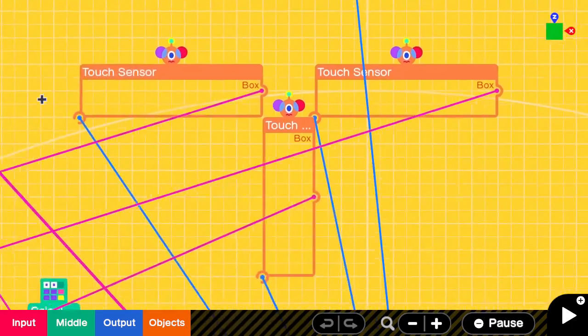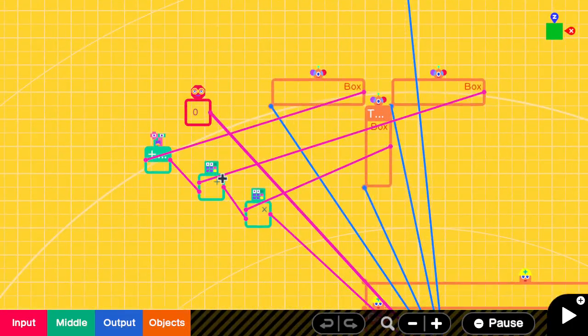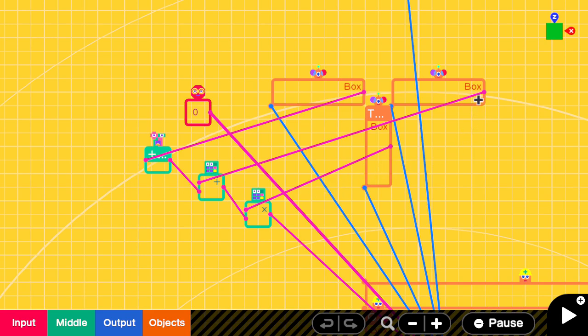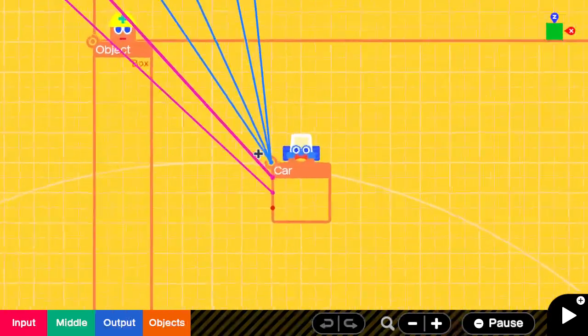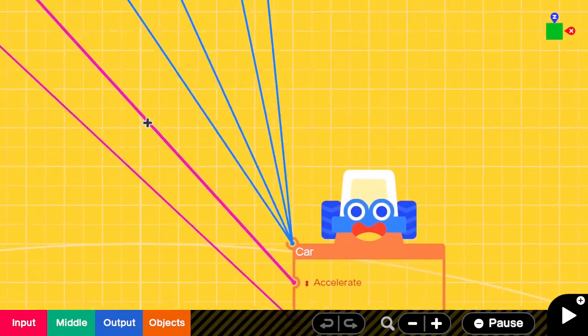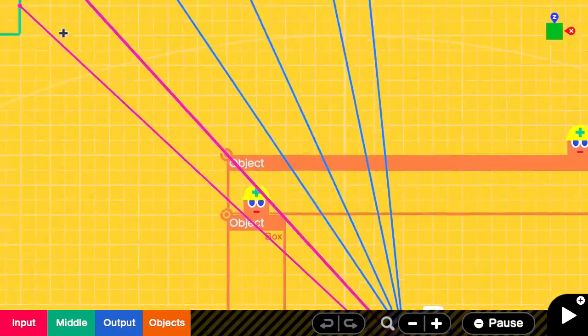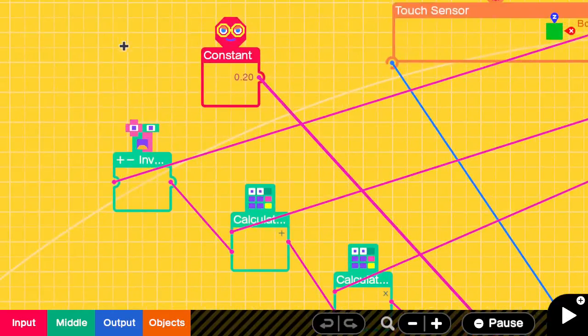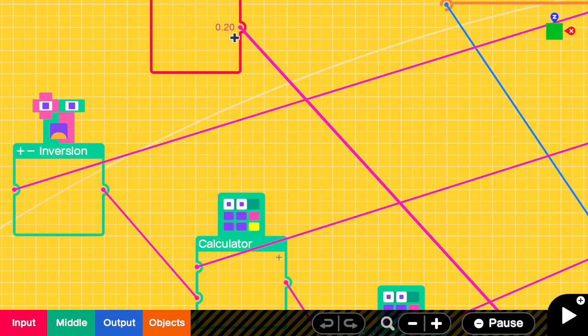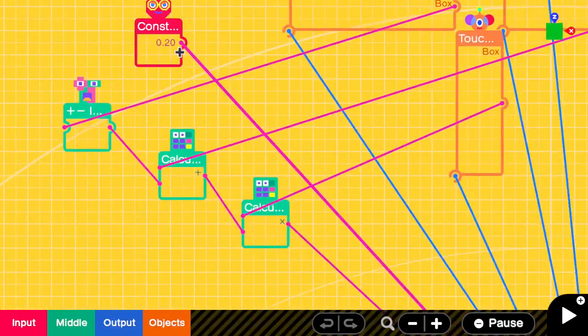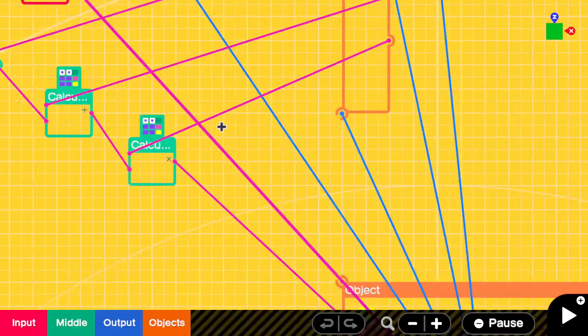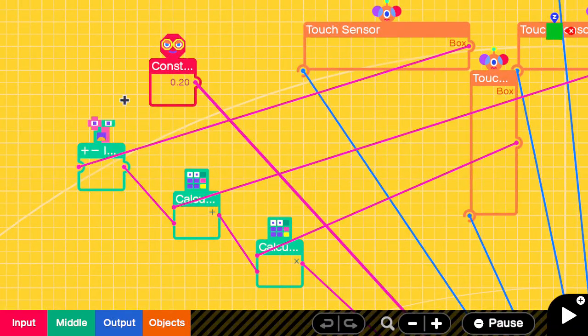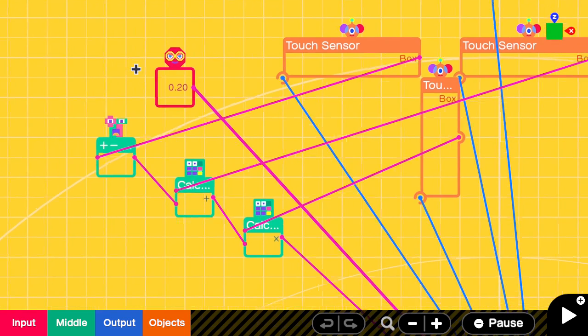So then there's, as I said, only 7 Nodons that control the movement of the car. The acceleration of the car is just a simple constant Nodon of 0.2. So it will drive forward all the time, it will not stop or go back.